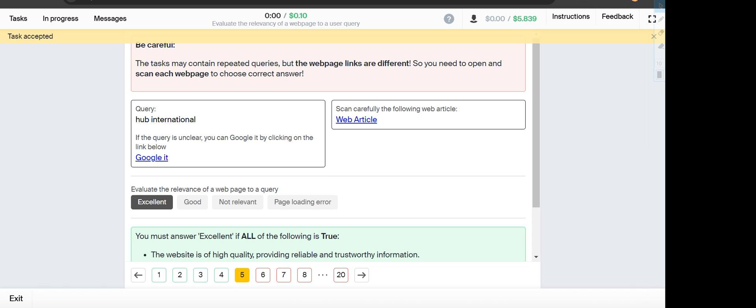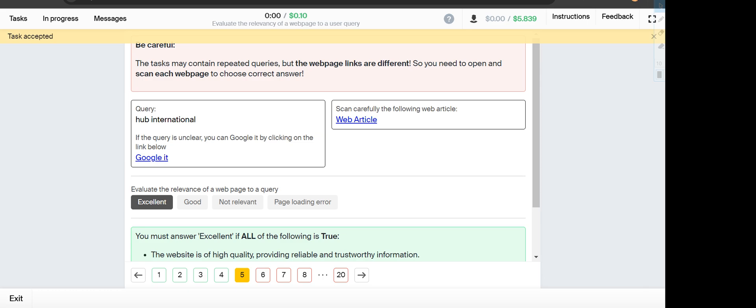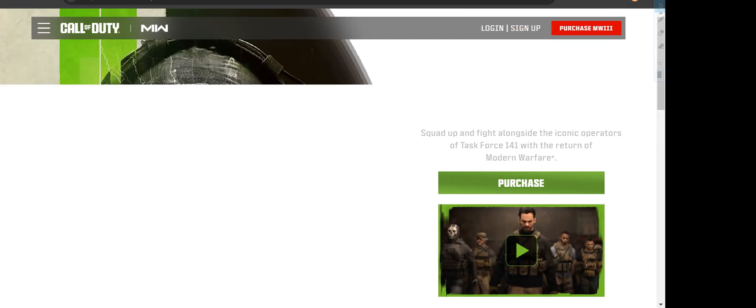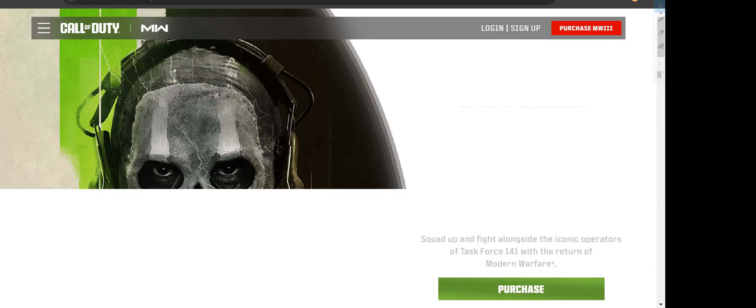Next is Hub International, so it will fall under Excellent option. Next is Call of Duty Modern Warfare 2, and the webpage also shows Call of Duty Modern Warfare 3, so it will fall under Excellent option.